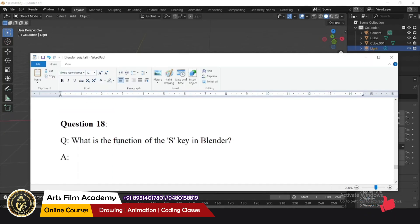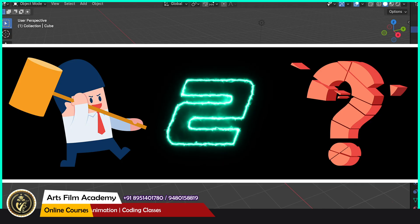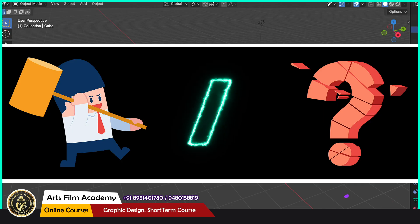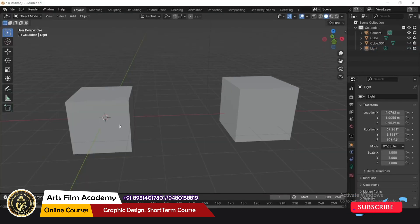What is the function of the S key? The S key is for scaling — it lets you scale the selected object.